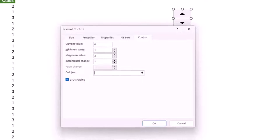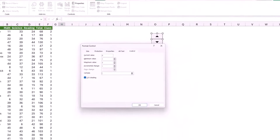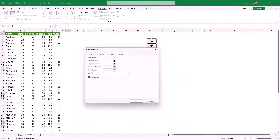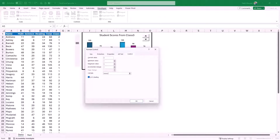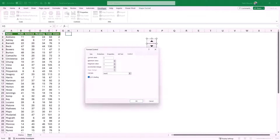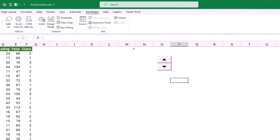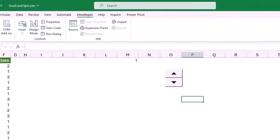I want to link it to a cell. I put my cursor in the Cell Link field and I want the reference to be preceded by the worksheet name in case I move the control to a different worksheet. I click on the demo worksheet, then click on cell M1 to link my control there. I hit OK and I can see 1 in cell M1. Testing the control, I can go to class 2, class 3, and so on.